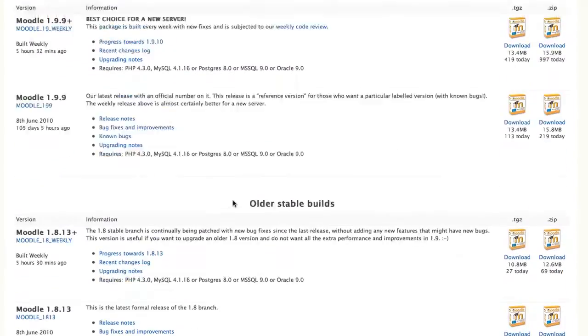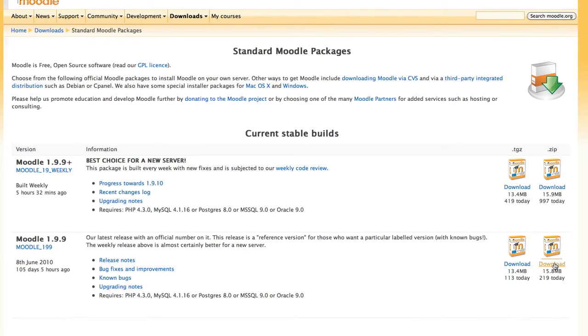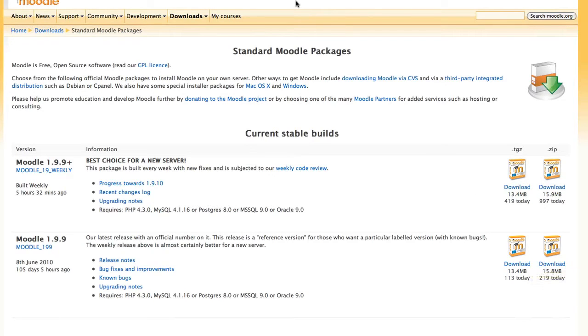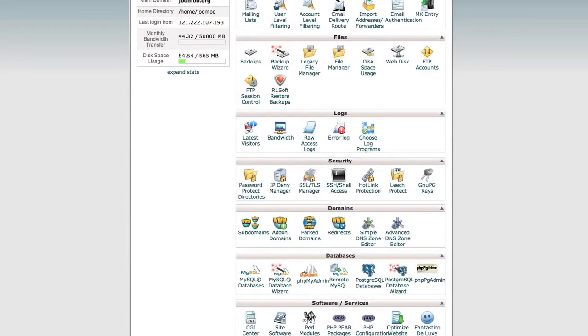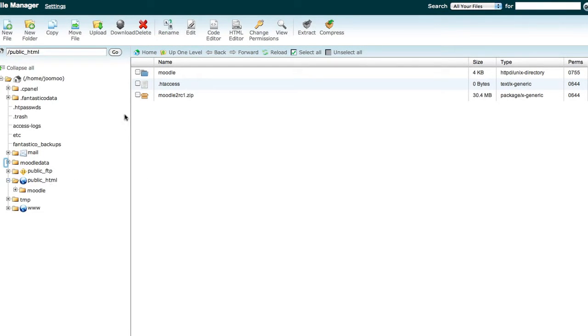We've downloaded the latest stable current release of the Moodle software to our computer and then uploaded it to the public HTML folder or the web root or the htdocs depending what you call that area in your Moodle server. So it's sitting there as a zip file at the moment.